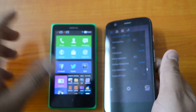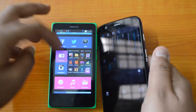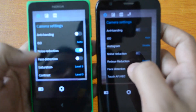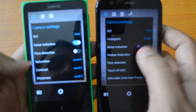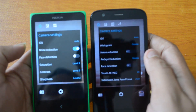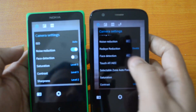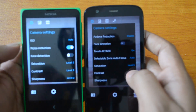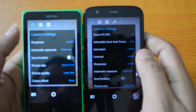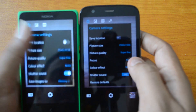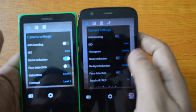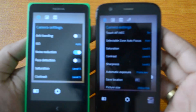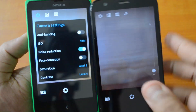We have the Nokia X with us for a quick comparison of what new features have been added. First option: anti-banding, then ISO, then histogram — which is a new option — then noise reduction, saturation, then phase detection which is already available in both phones. Red eye reduction is something new, and touch autofocus and selectable area autofocus are again new. Everything else looks very similar.